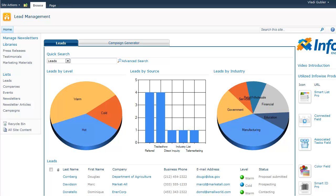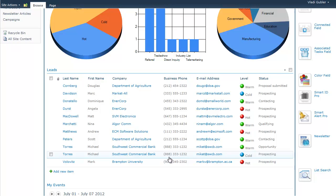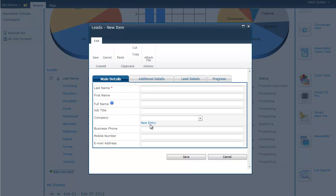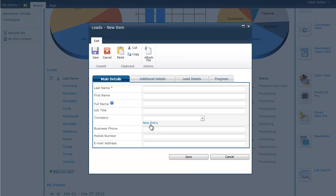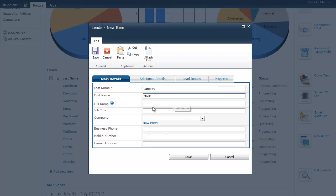We start the process by creating a new lead, which is created in the leads list. On the first tab, we enter some initial information such as the last name and we don't need to put in the full name because it will be automatically generated from the first and last name. But you can put in something if you want the full name to be different and then we will not overwrite it. Let's put in job title and company.